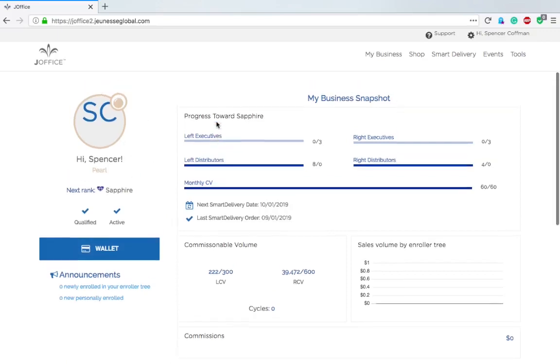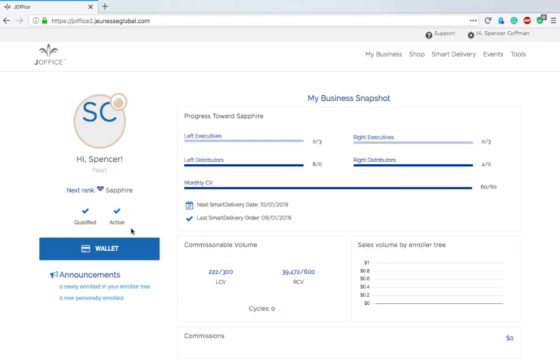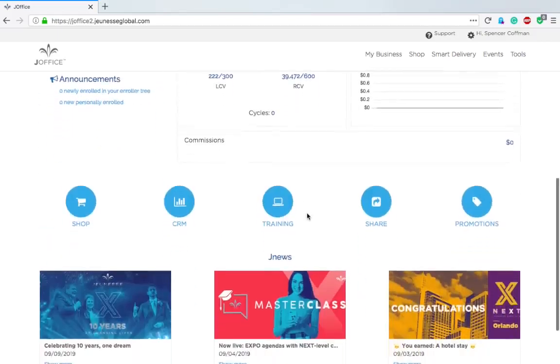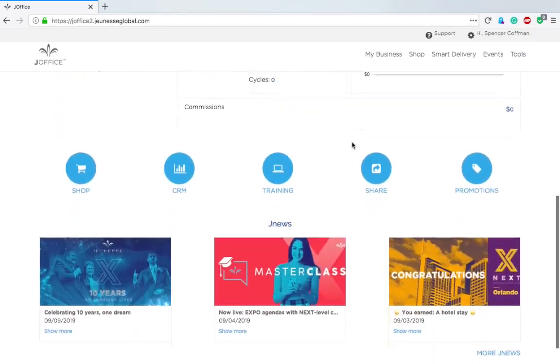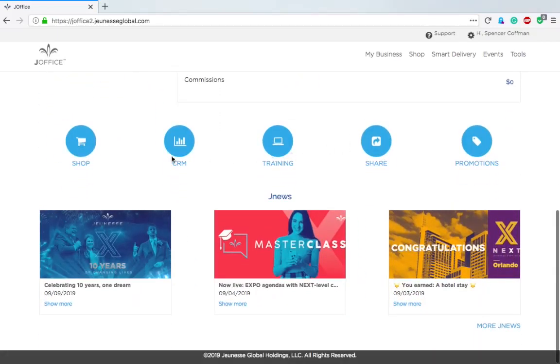This is what the new back office looks like: qualified, active. That means I made my 60 CV this month. Active means I logged in and said I want to be a distributor. We've got other things down here: Shop, that's the store which is also up here in the menu, and CRM for client resource management.